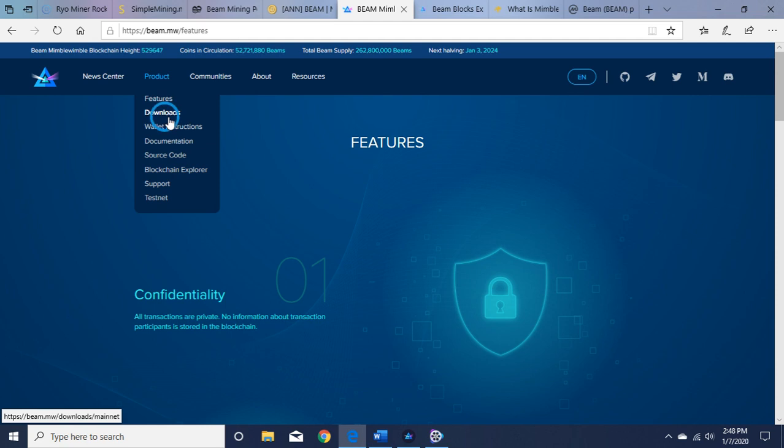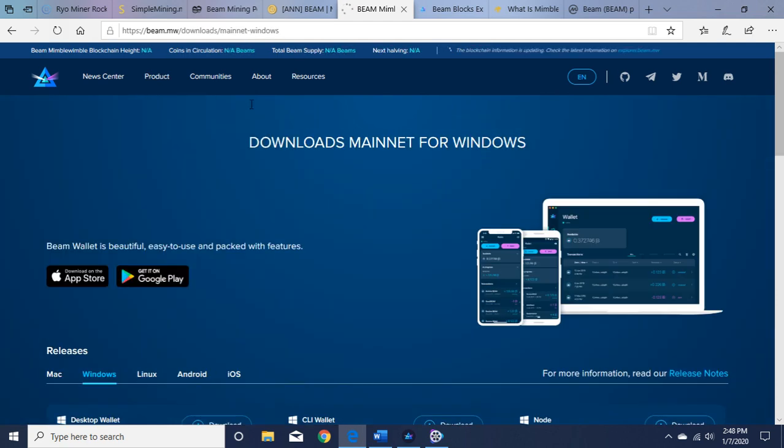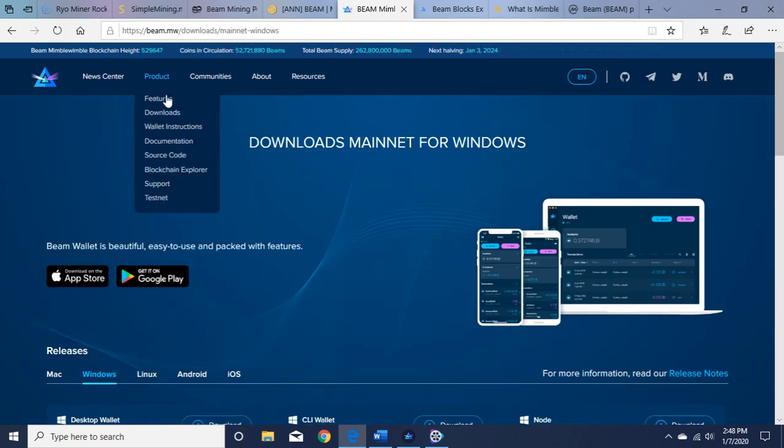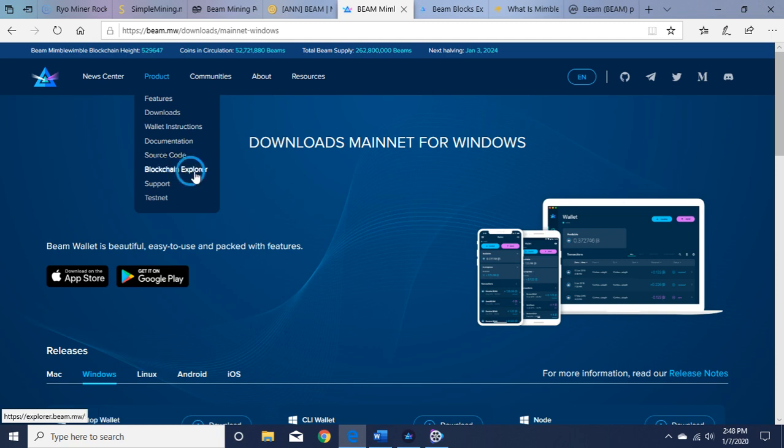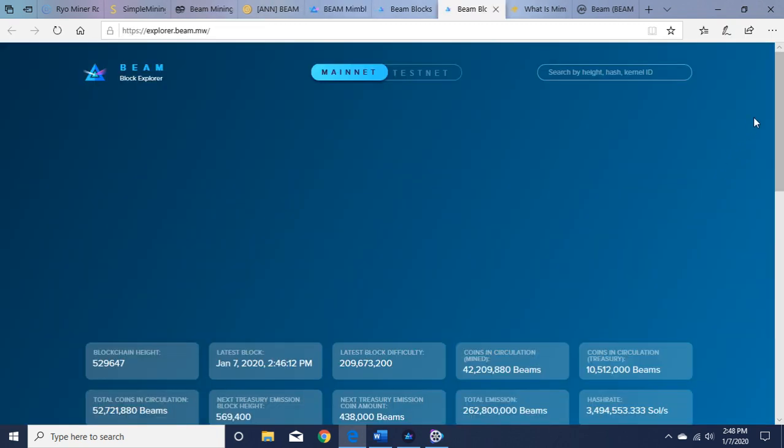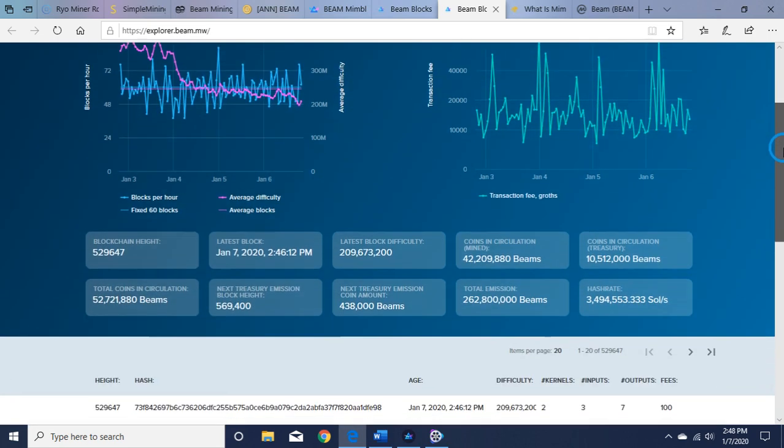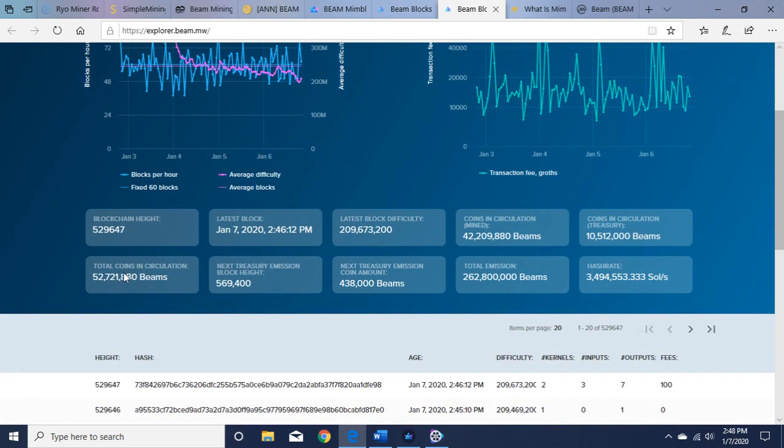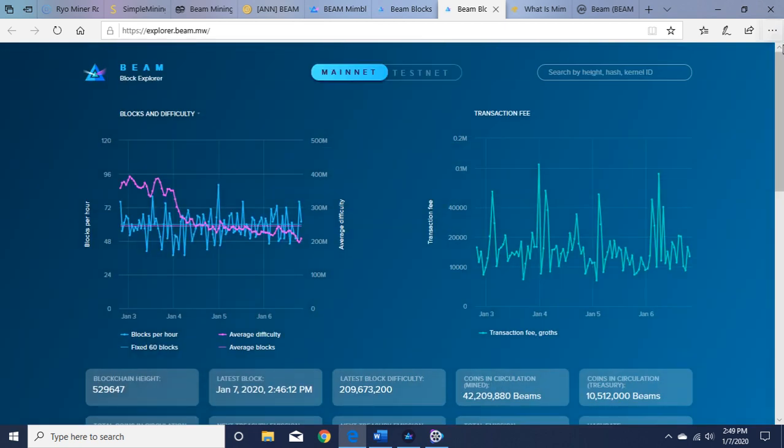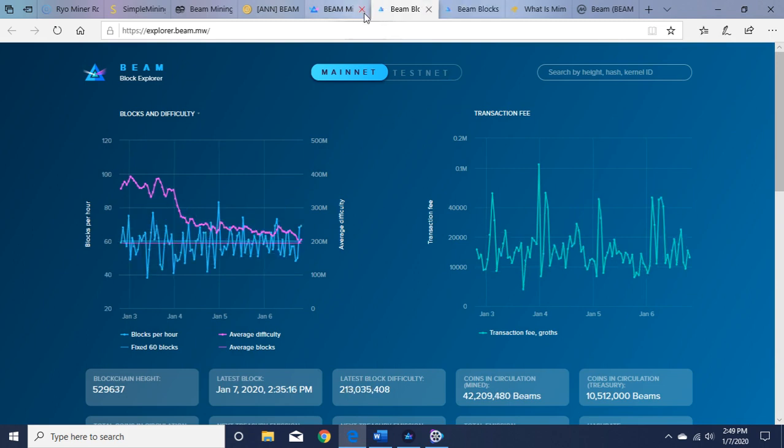To downloads will bring you again to the wallets and wallet instructions. They have some technical things here that you can look at, the technical source code. The blockchain explorer is important to check out. That'll tell you how many coins are in circulation: 52 million, not bad. The latest block, the latest block difficulty. I know they just had their halving, so the rewards went from 100 to 50, and that was back in December. They also did a hard fork in August to stay ASIC resistant. Let's go back to the website.